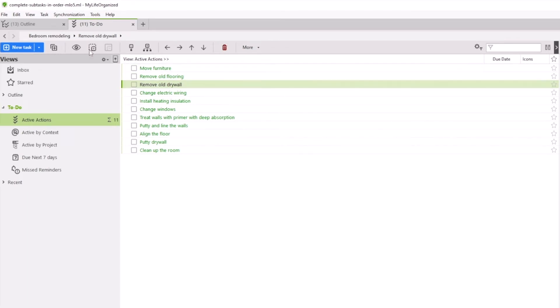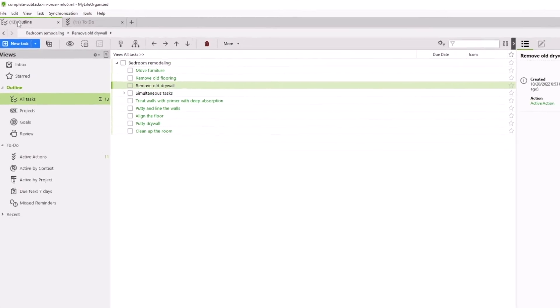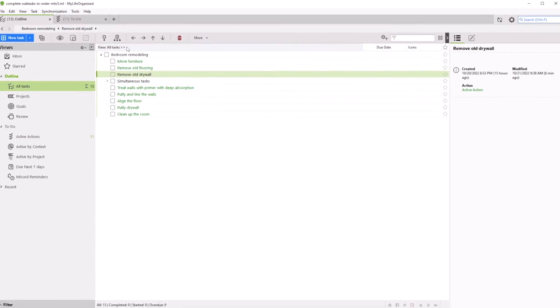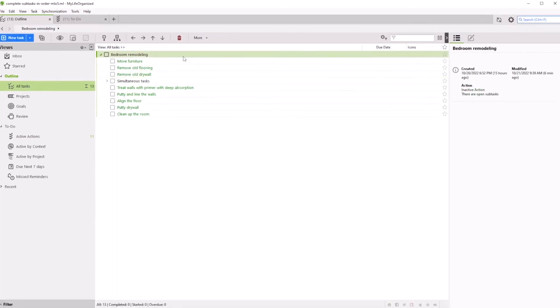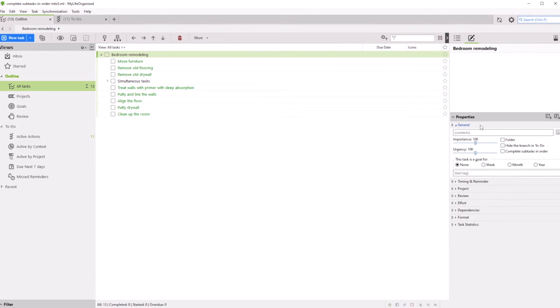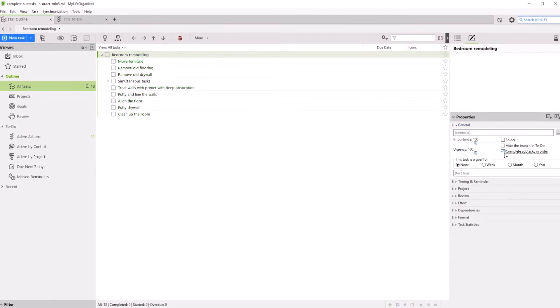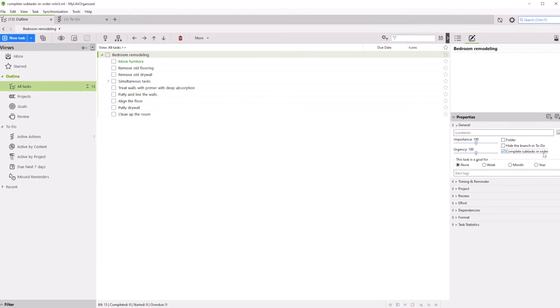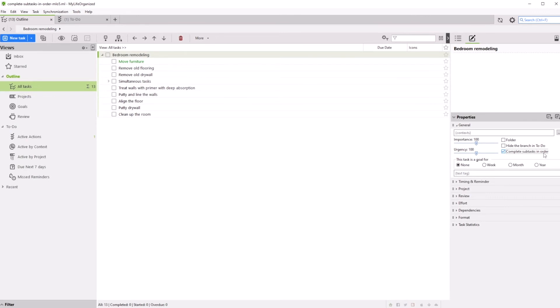For that reason, we set a special setting for the project called Complete Subtasks in Order. That means the next sub-task will be placed on the list of active actions only after the previous one has been completed.